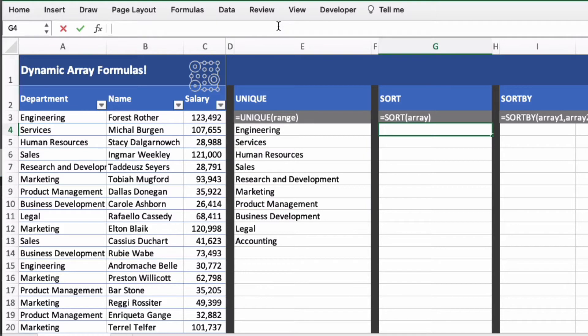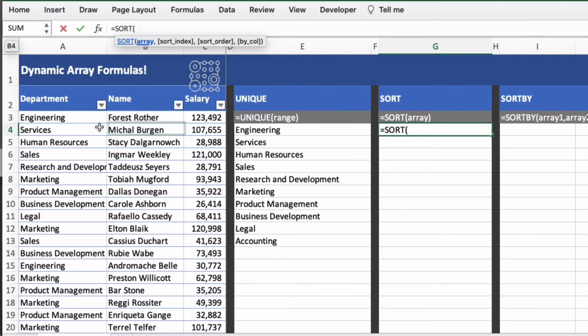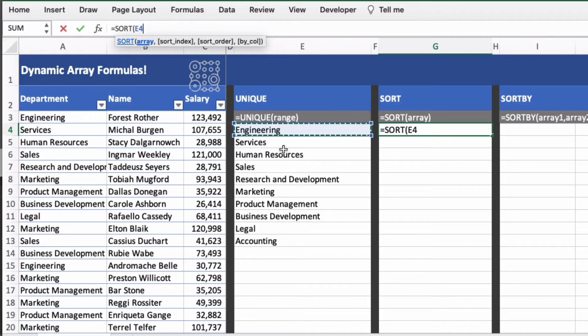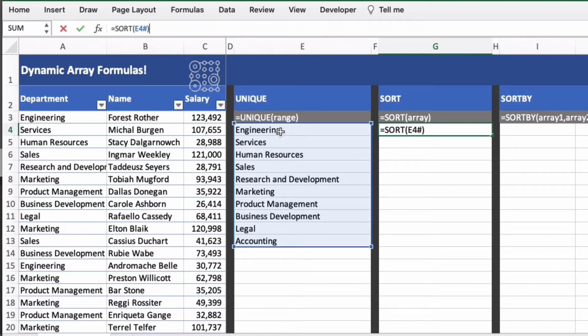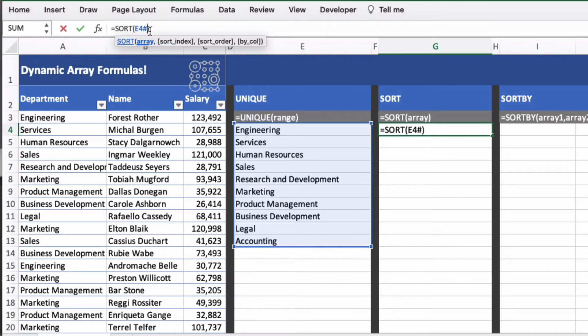Sort sorts an array so we can actually do equals sort and we're going to sort the previous range that we've done here and it's going to show sort e4 hash. Now instead of showing sort e4 to e13 it shows the hash which actually just means all of the results of the array.